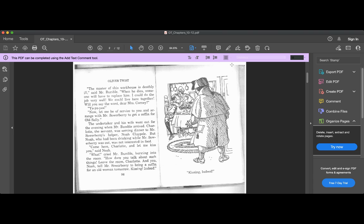Now let me be of service to you, and arrange with Mr. Sowerberry to get a coffin for old Sally. The undertaker and his wife were out for the evening when Mr. Bumble arrived.